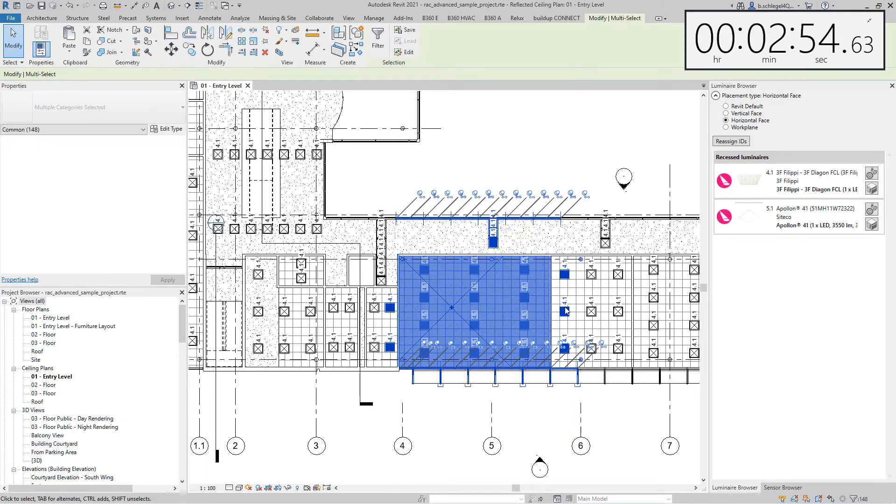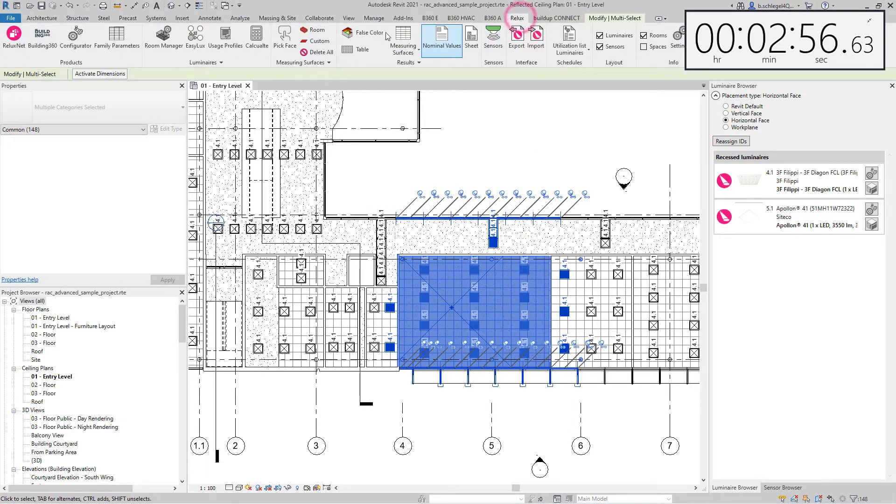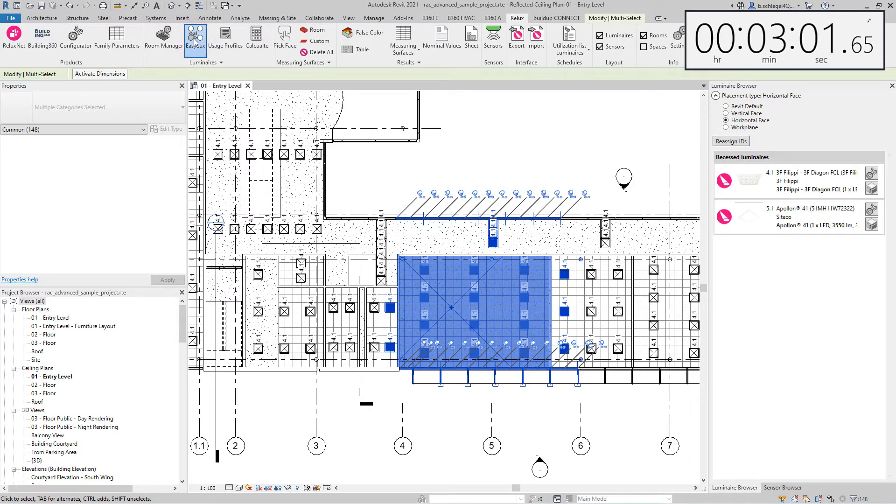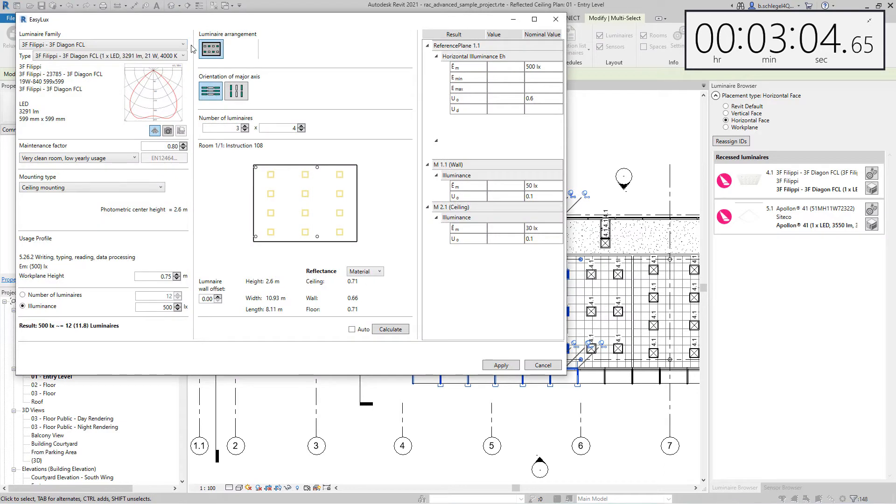In a second part, as in a real project, a room was modified using the EZLUX tool. The existing luminaire was replaced with a new type of luminaire and the room was recalculated.